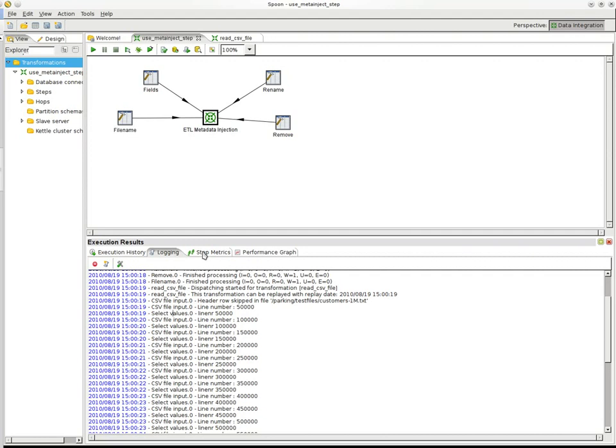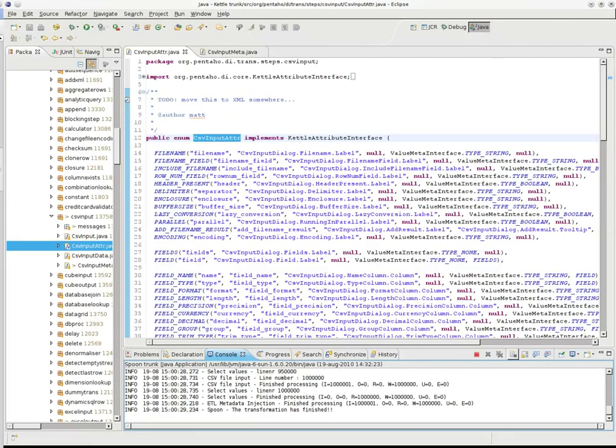Now, how is this made possible? Well, obviously, this is not something that was available generically. So, what we had to do to make this possible was create a generic interface that allowed a step to express all the required or the available properties, metadata properties for a specific step. So, what I first did for this is for, for example, CSV input, I created like an attribute enumeration, but the plan is to move this off to an XML file somewhere.